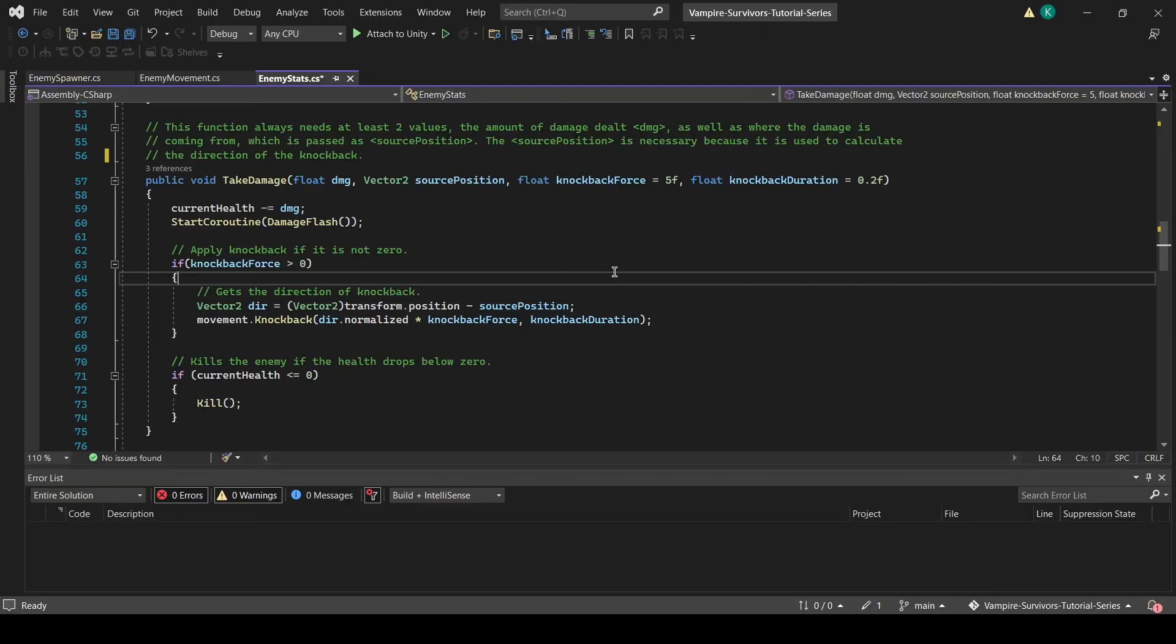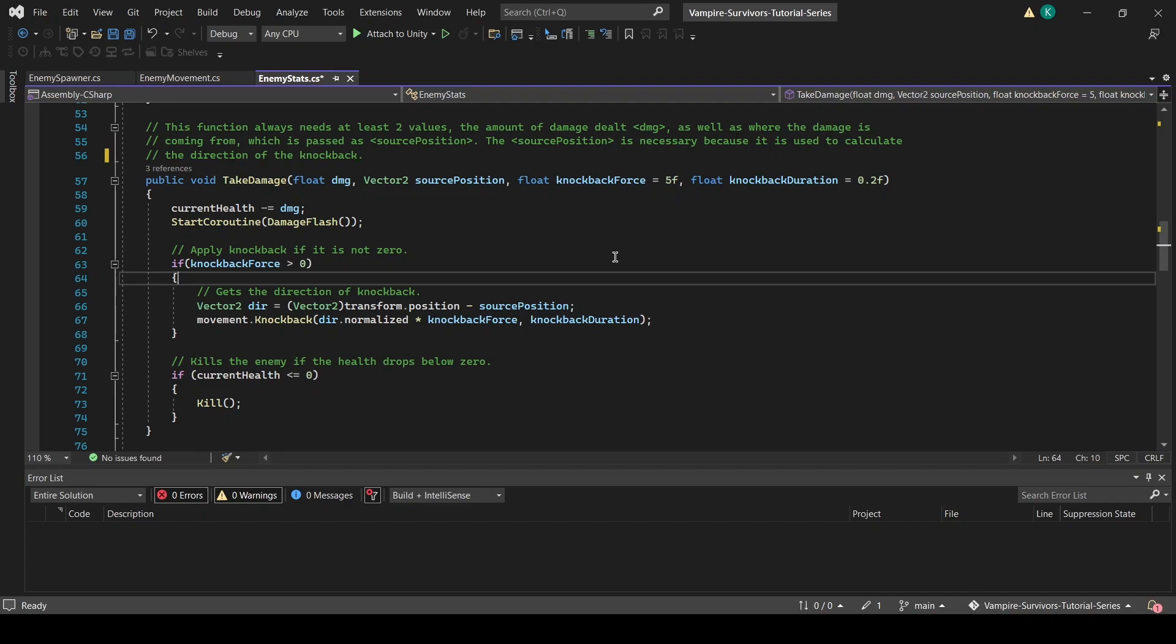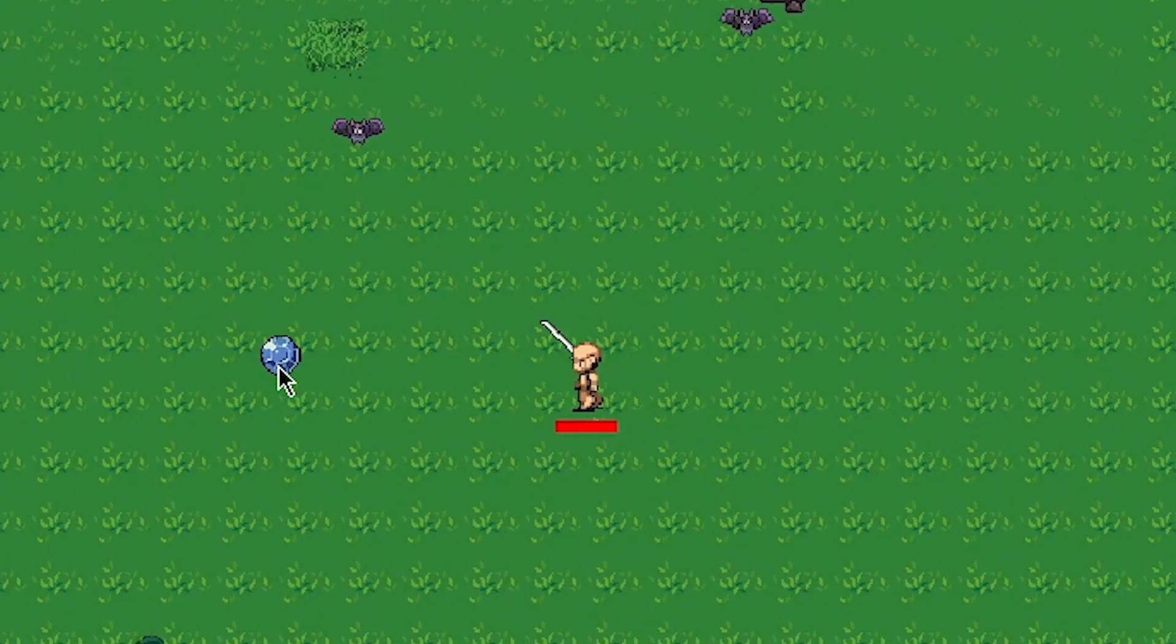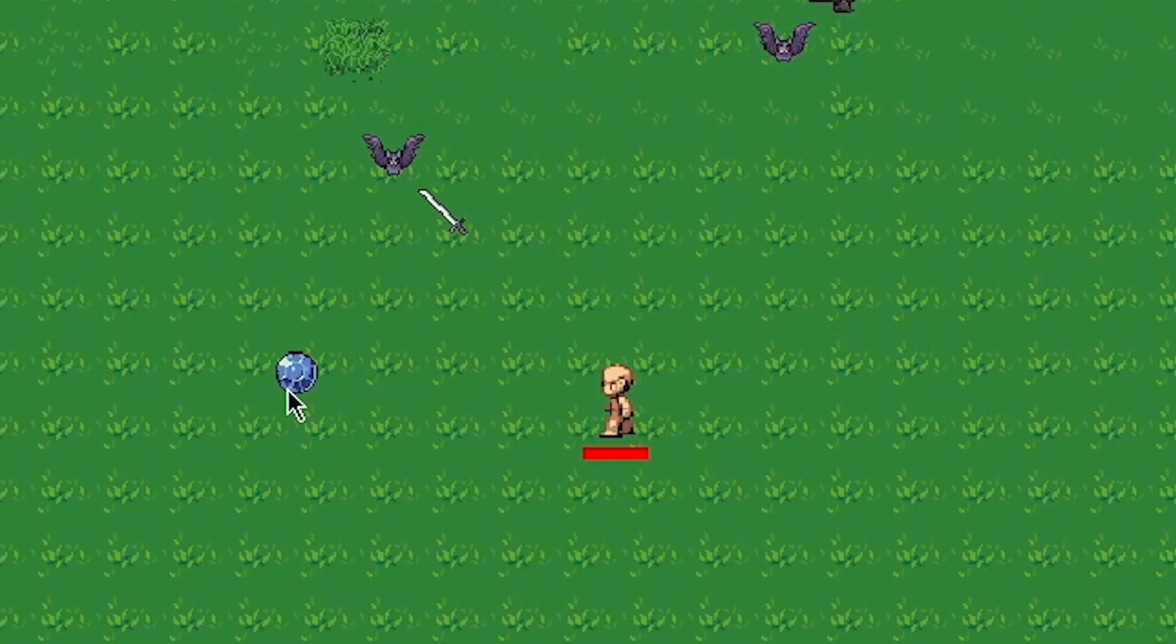In the enemy stats script, we have added three new parameters to take damage function: a vector2 called source position, a float called knockback force which has a default value of 5, and another float called knockback duration that has a default value of 0.2. The most important of these parameters is source position, which is supposed to be the position of the game object that is dealing the damage. The source position is important because enemies get knocked back away from the damage source, and we need the source position to calculate what direction this is.